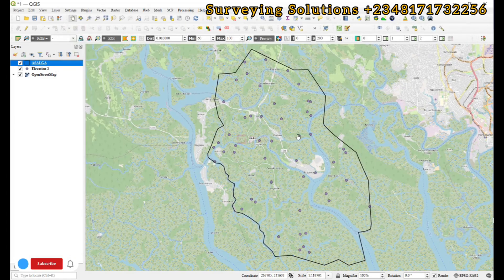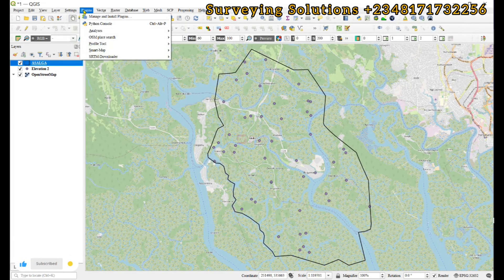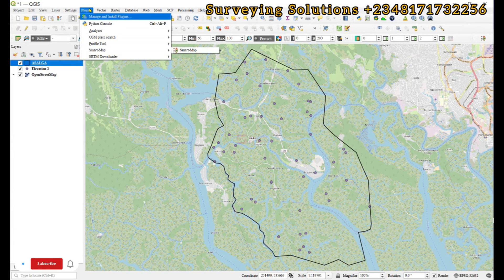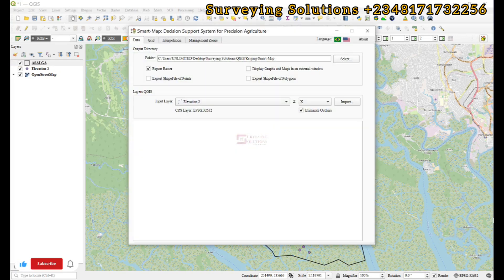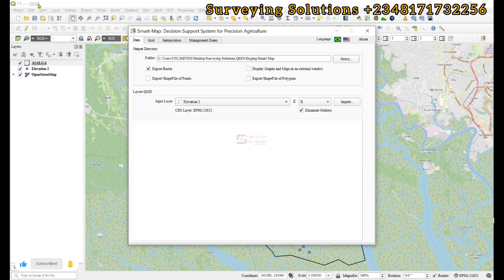To access it, you can come up to Plugins and see Smart Map, or you can see its icon somewhere on your screen. Click to open. When you have opened it, note that from the directory where you saved your project, a new folder will be created called Smart Map.